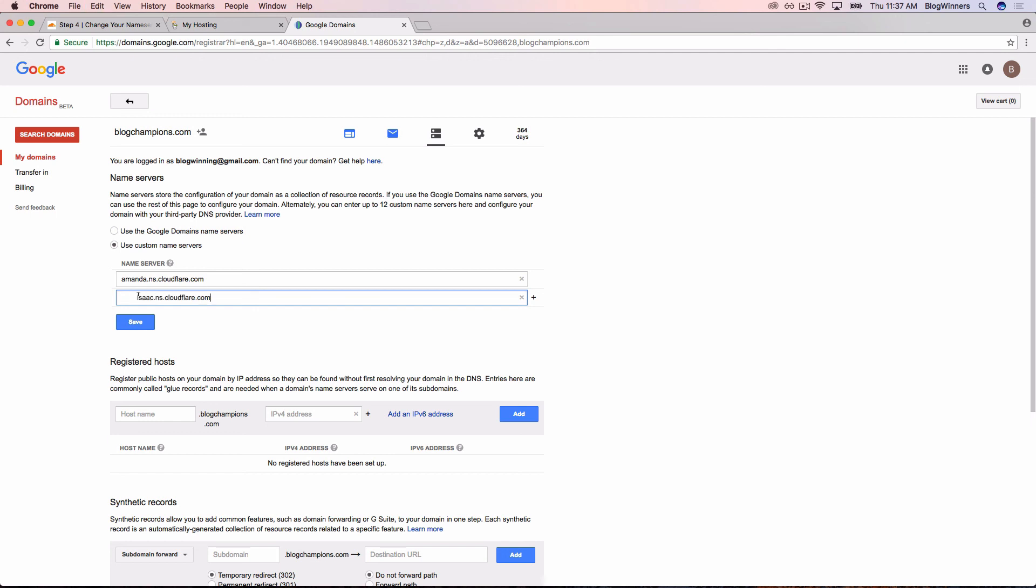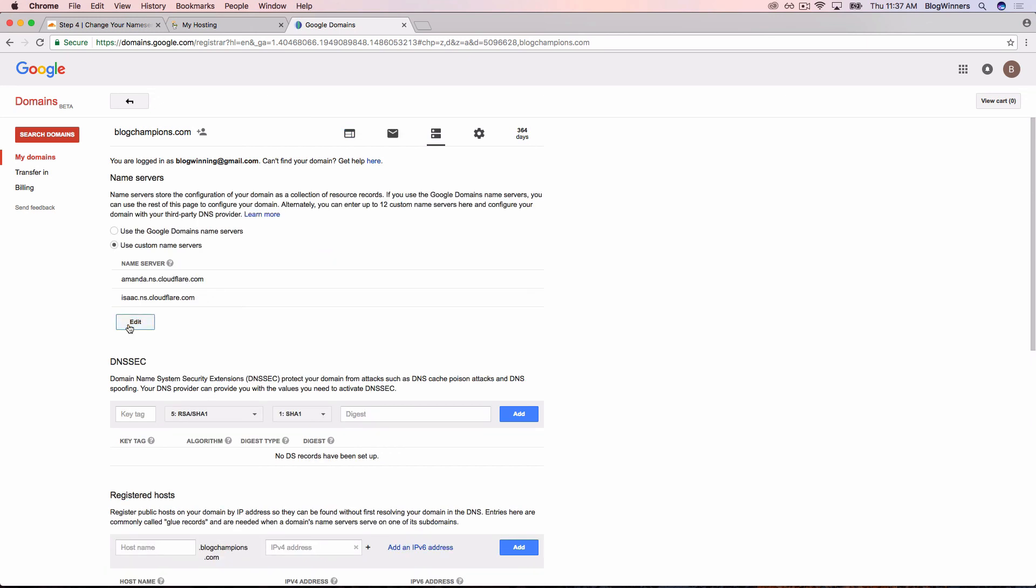Now our name servers are set up on Google Domains for blogchampions.com.